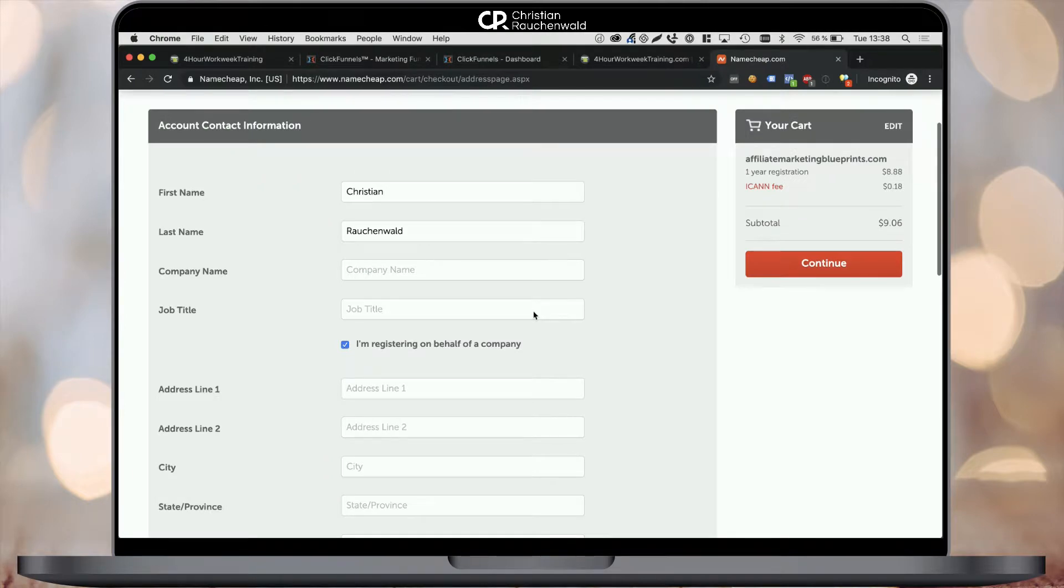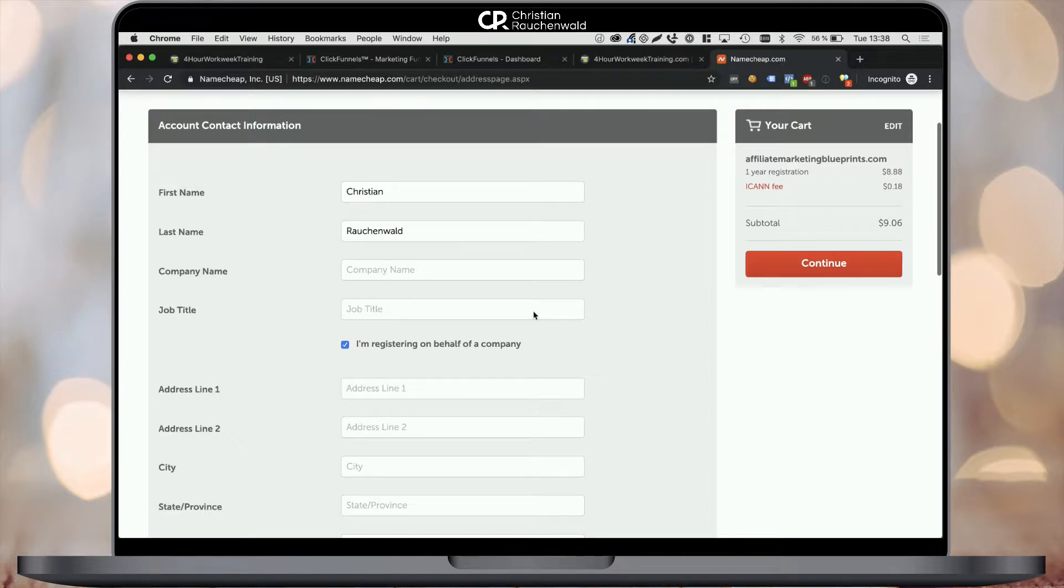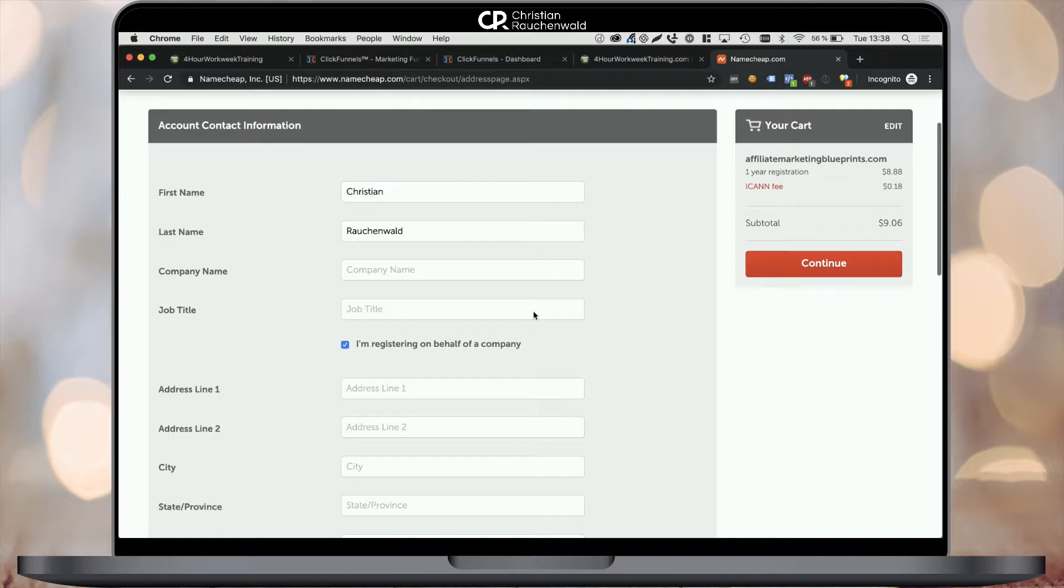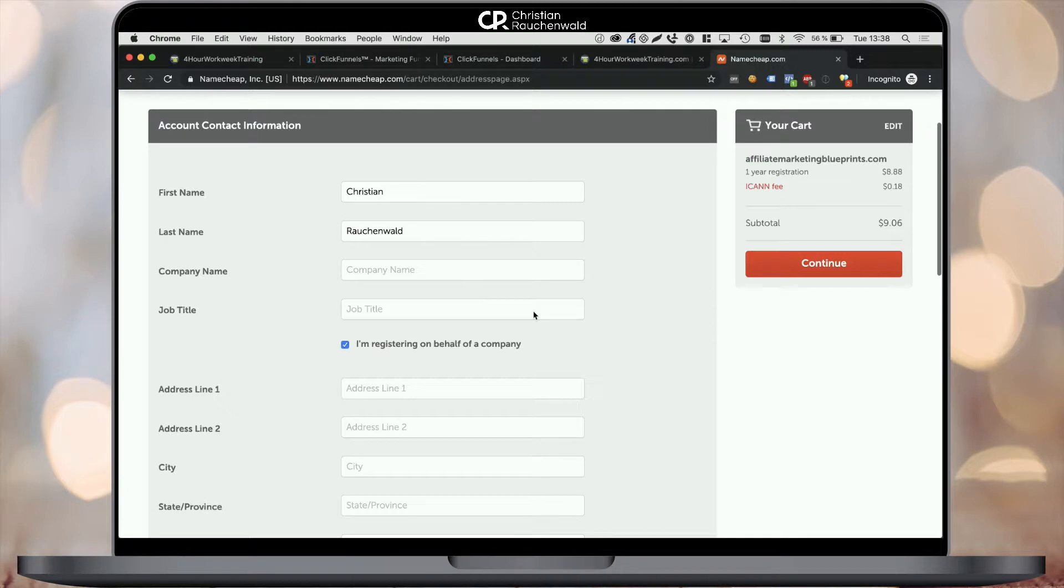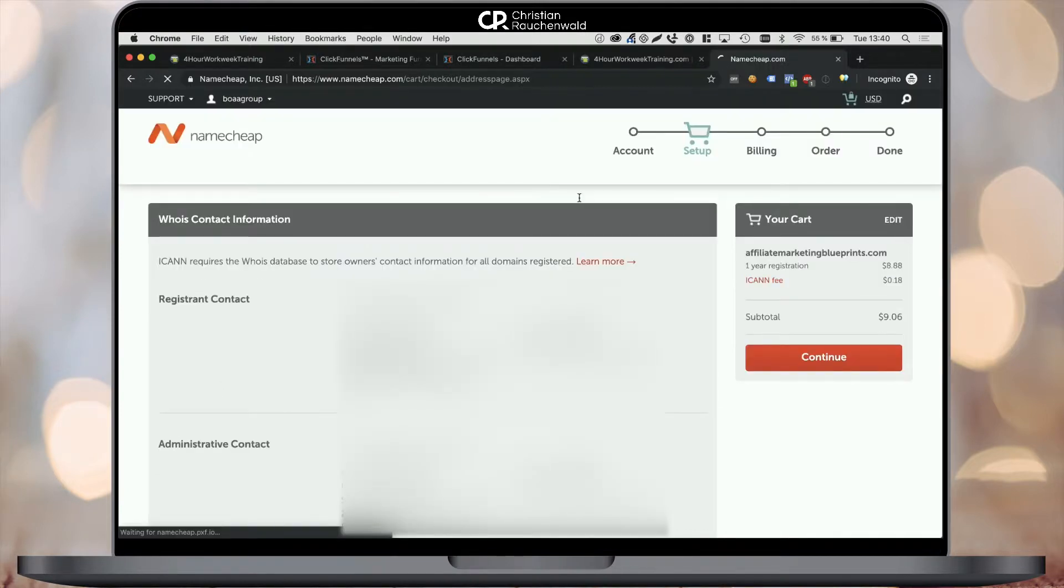On the next page, it's about your personal contact information. If you're incorporated, you simply add your company name, job title, and the address of your company. If you're not buying this domain for a company, simply enter your personal address and name, as well as your phone number below for security reasons. Again, I'm going to skip this step to not show my personal data, and I'll see you in the next step.